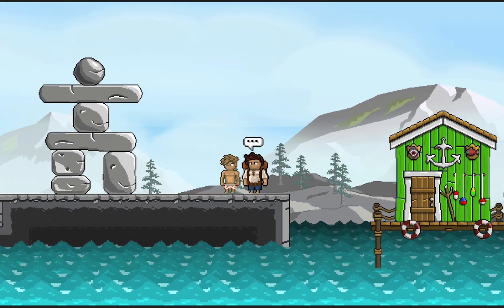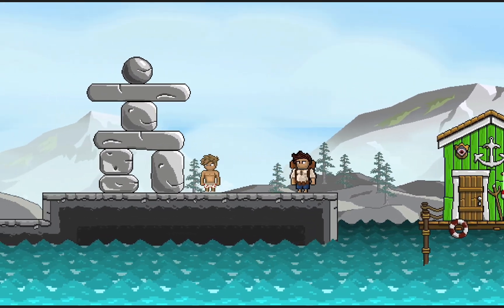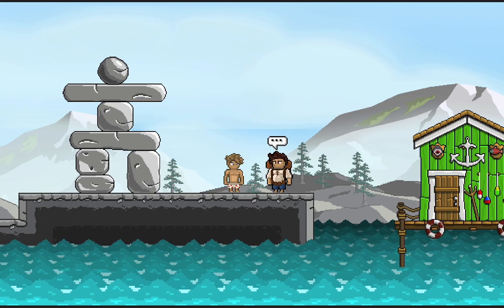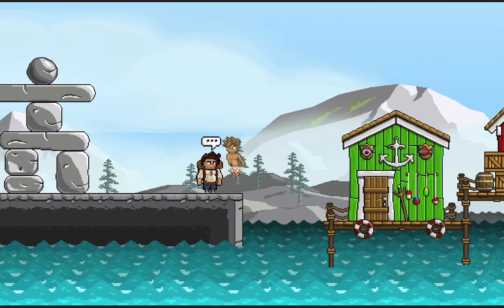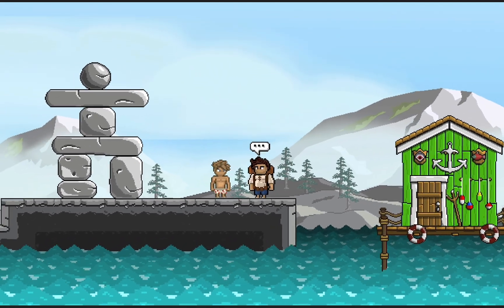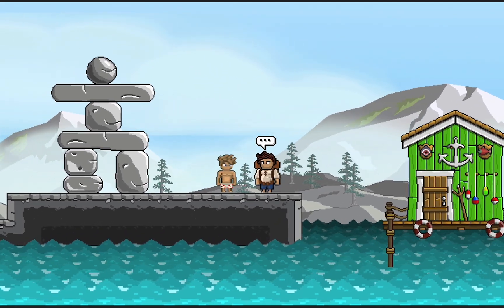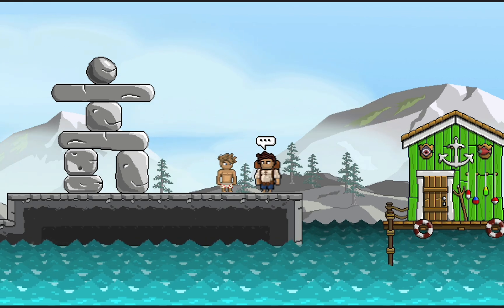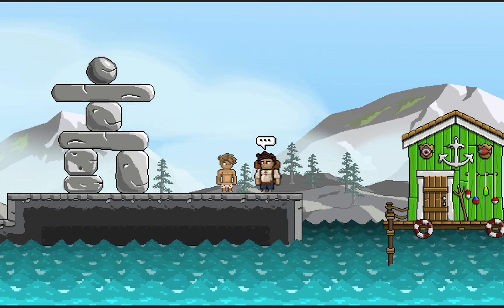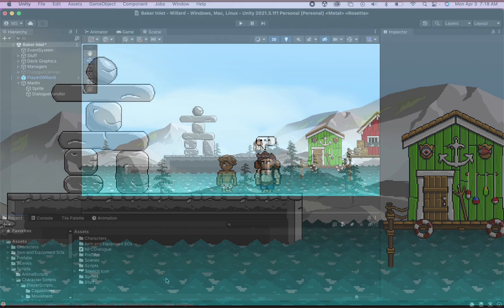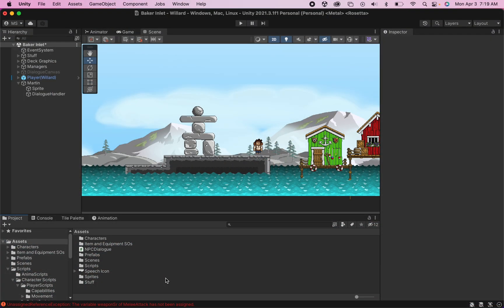In our last tutorial, we got things set up so that NPCs turn toward the player and also have a speech bubble that appears when the player comes near. This time around, we're going to get things started so that we can actually have some communication happening.